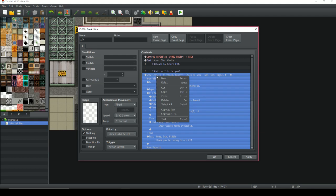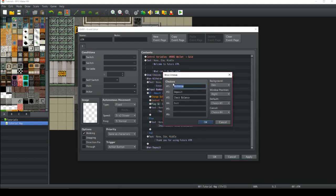Then we're going to do show choices. We've got four different choices: withdraw, deposit, check balance, and exit. Cancel is going to be choice four, which is exit.